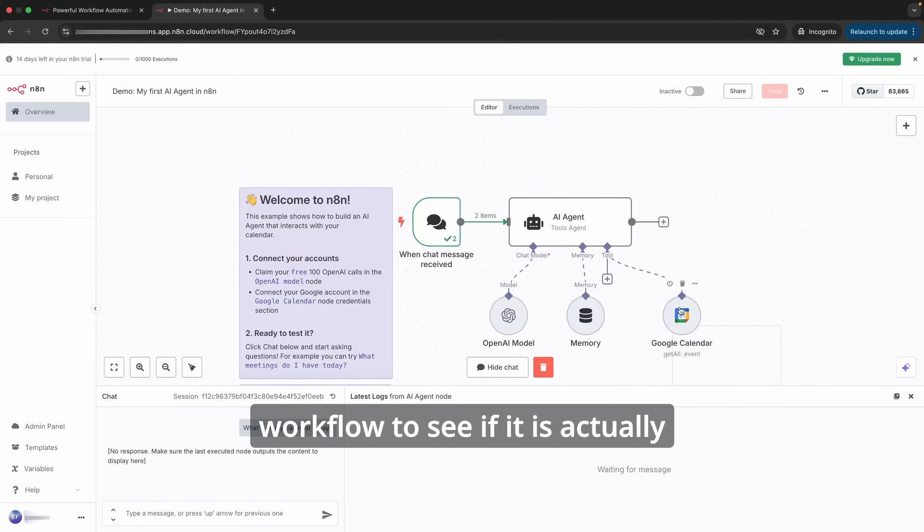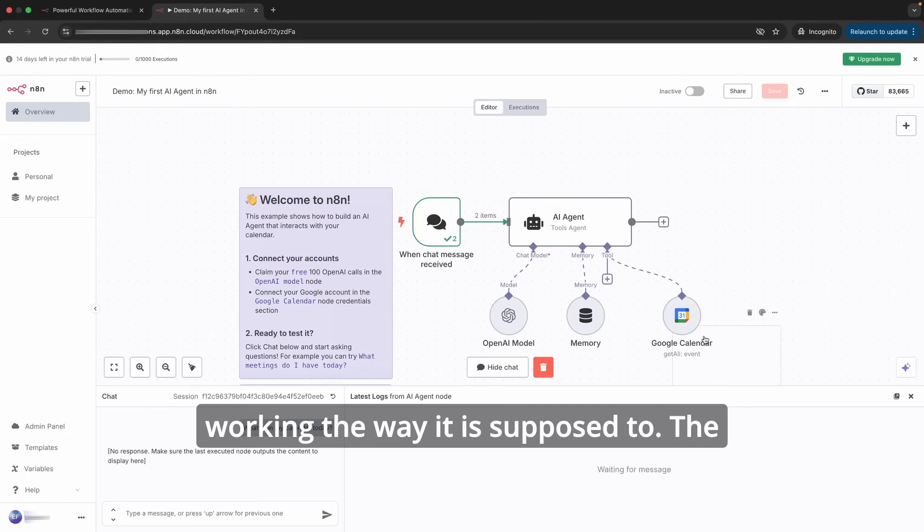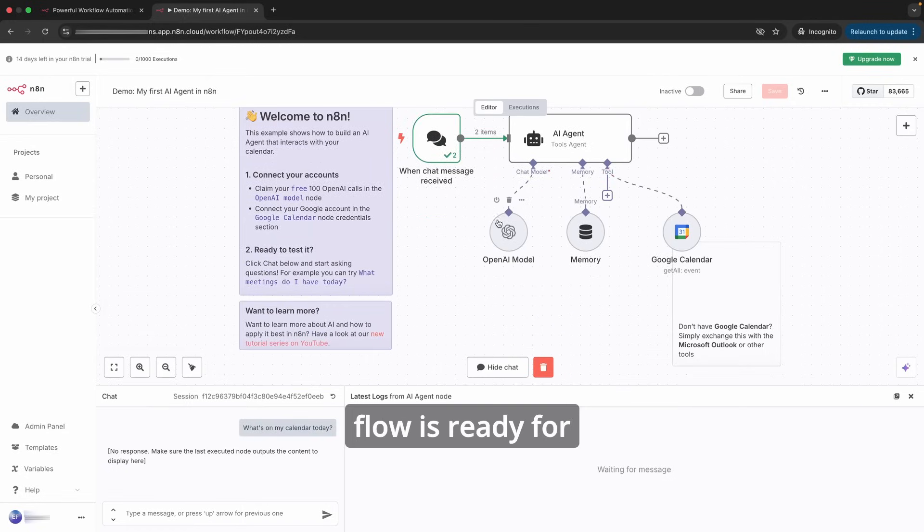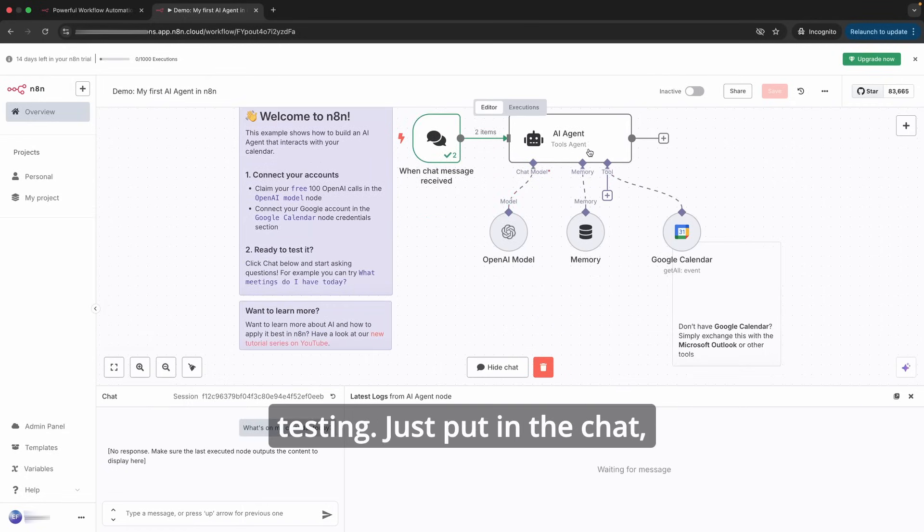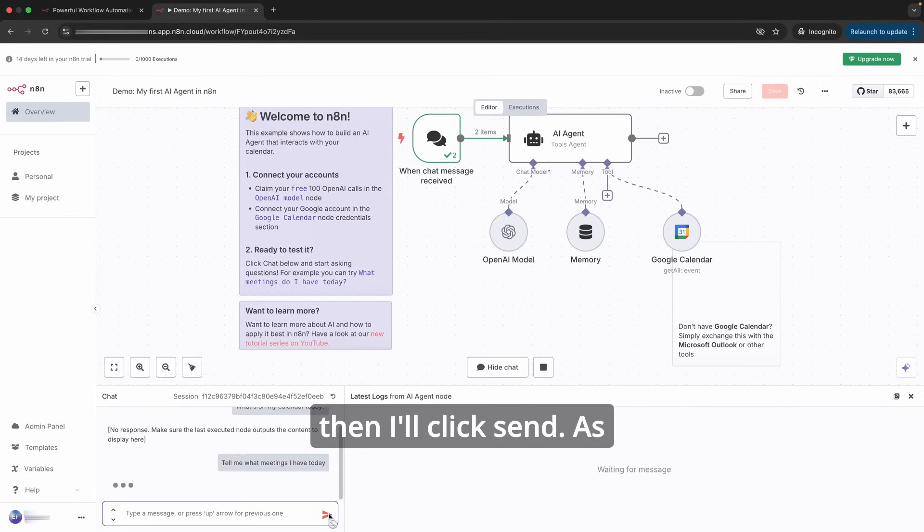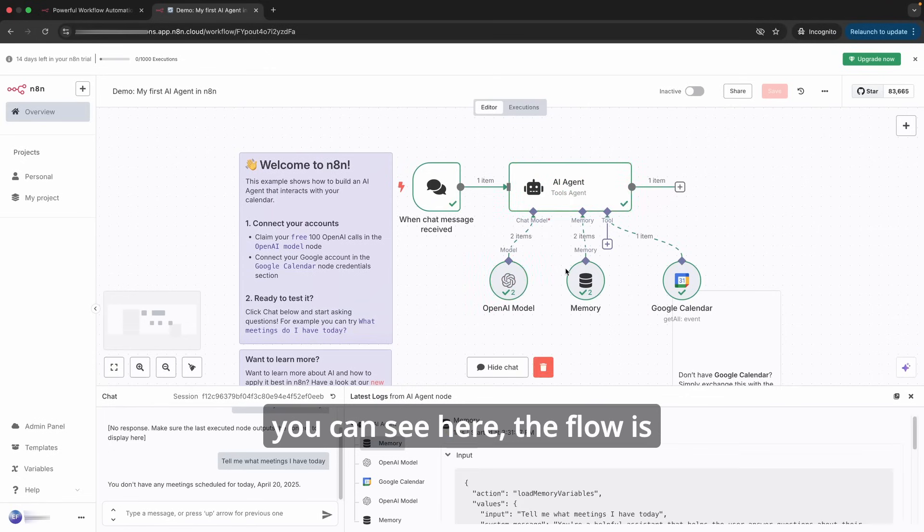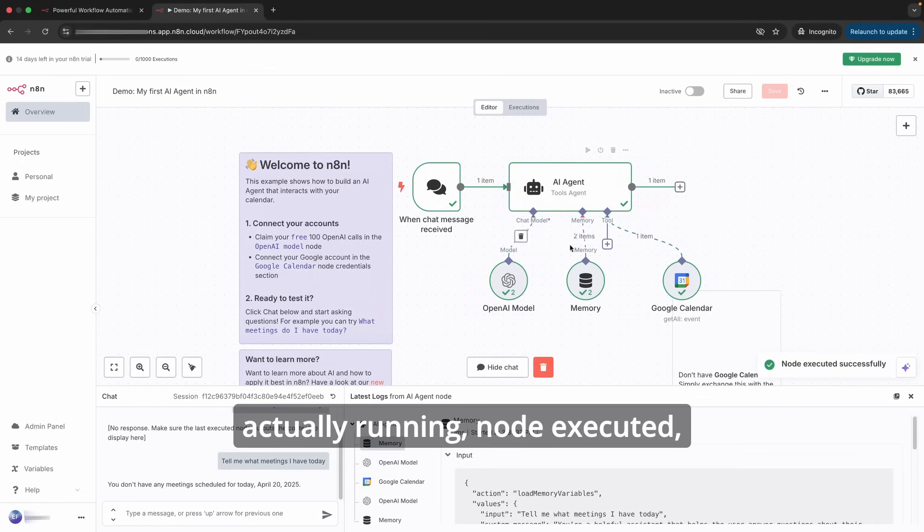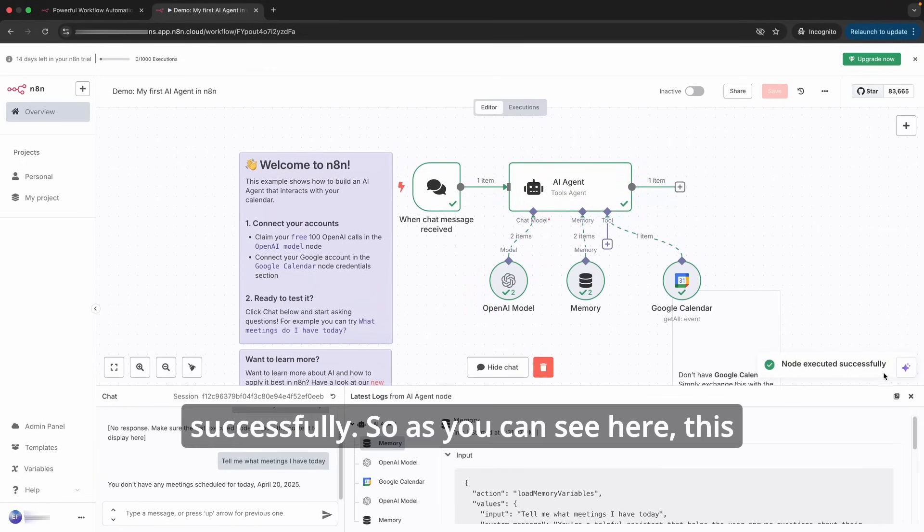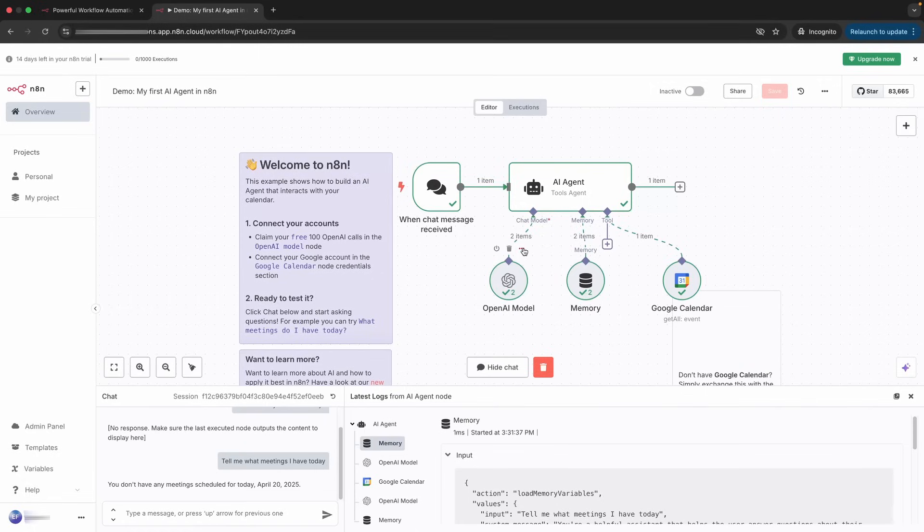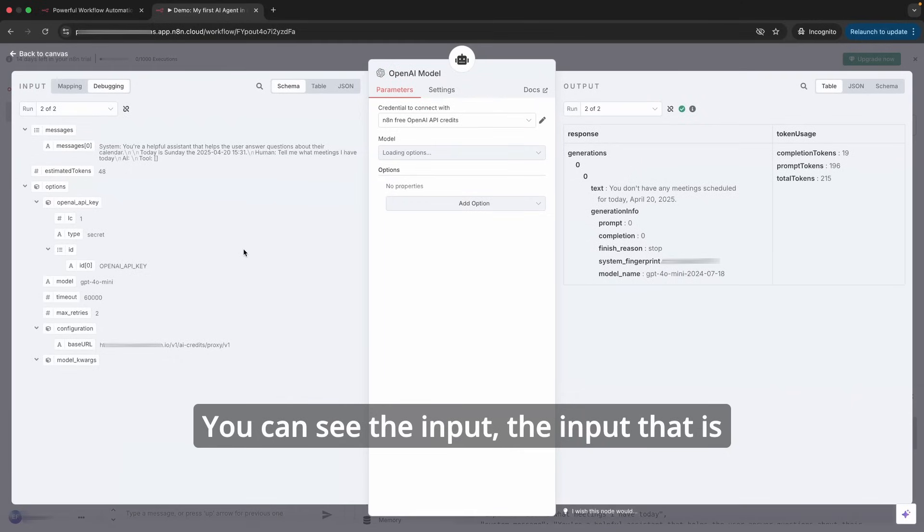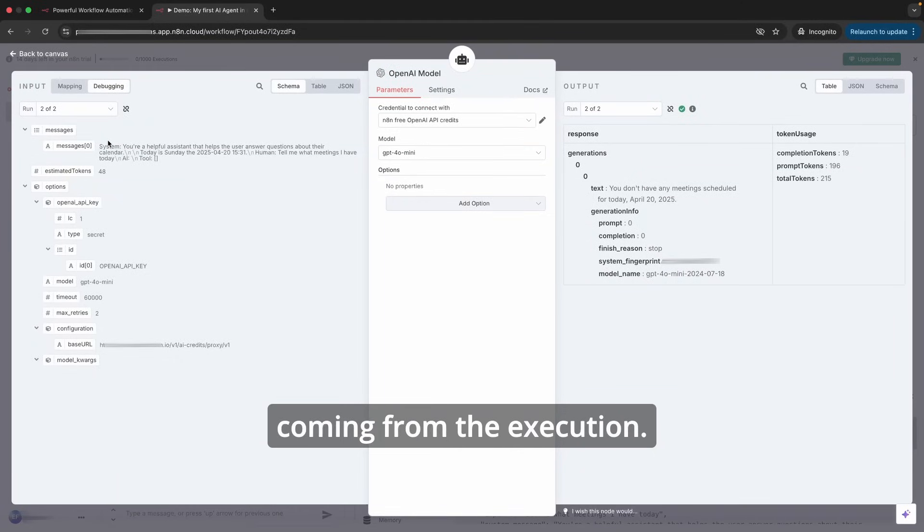The flow is ready for testing. Just put in the chat 'Tell me what meetings I have today' and then I'll click send. As you can see here, the flow is actually running. Node executed successfully. So as you can see here, this particular test flow succeeded. Now I will open this AI module. You can see the input.